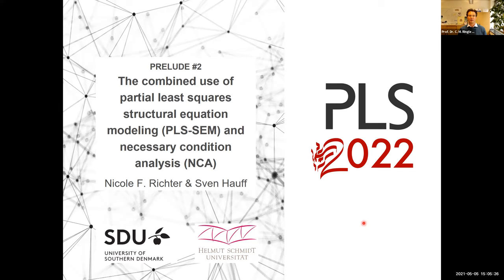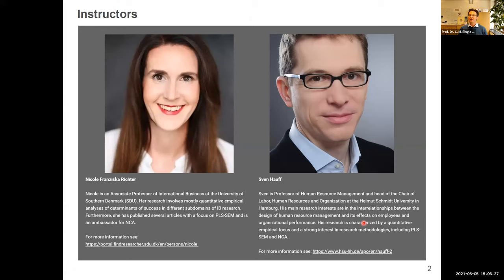Today, Nicole and Sven will address a super interesting topic. In PLS-SEM, it allows us to further substantiate the structural model relationships. We are looking at necessity thinking, which is relevant because we have many situations where we claim that A is a necessary condition for B, or B requires A. Necessary Condition Analysis is a useful tool to identify and support necessary conditions, and therefore it's highly suitable for PLS-SEM when it comes to our structural model and hypothesized relationships.